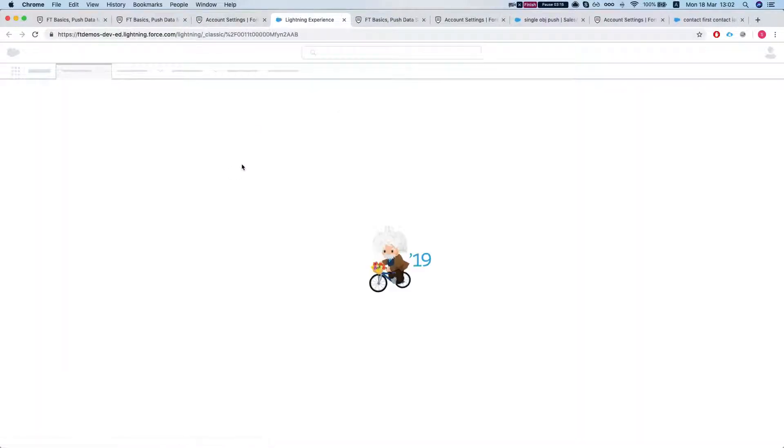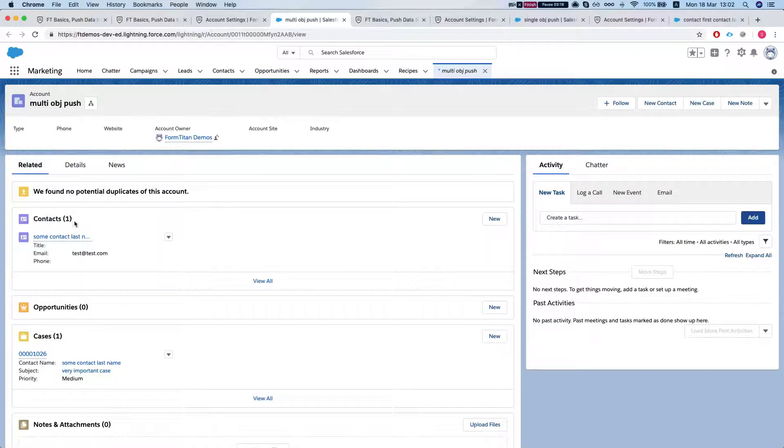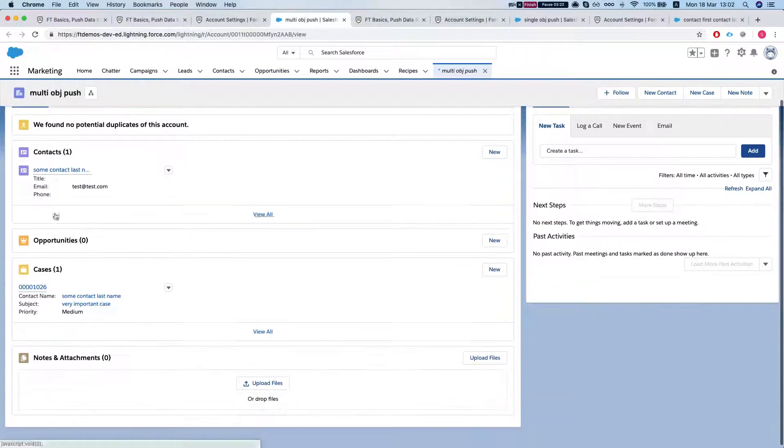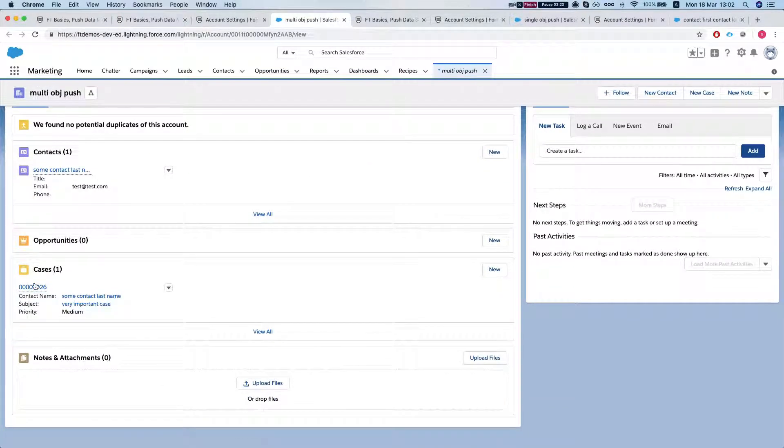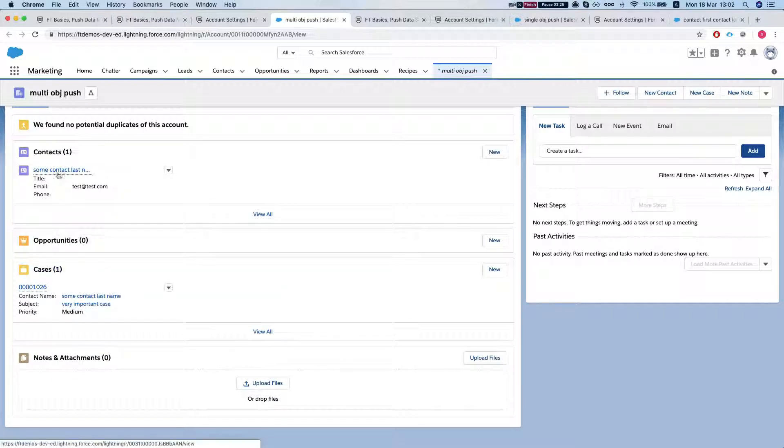So if I will head over to the account, let's see they're related. So I have a contact under that account and I have a case as well under the account.